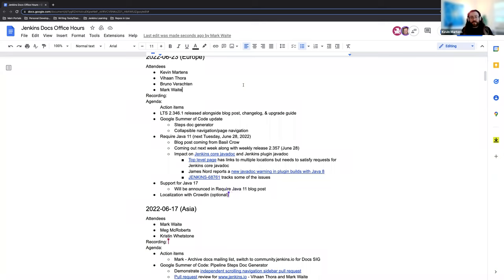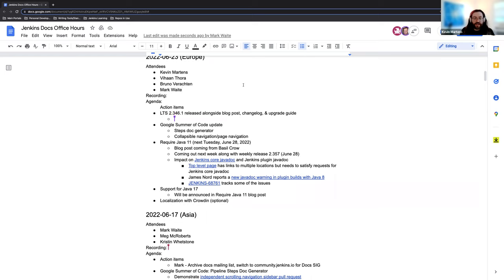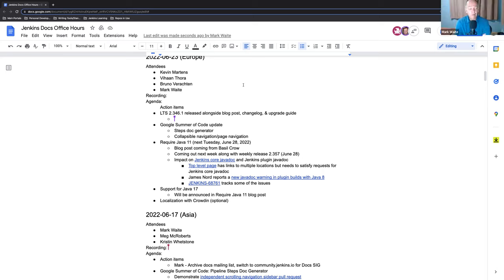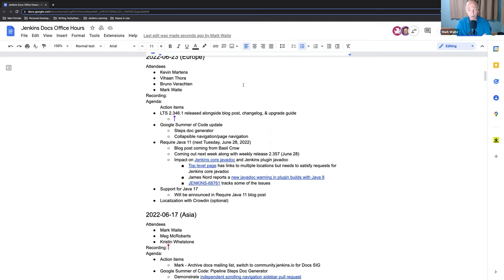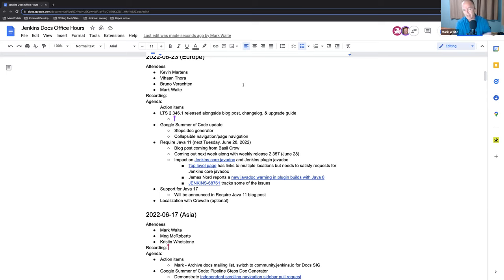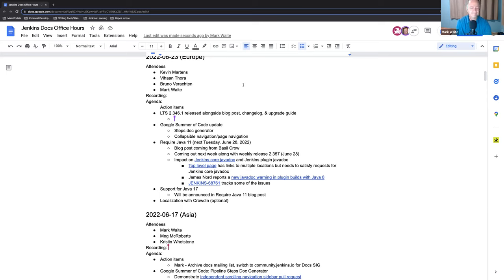So first things first, the LTS, like I said, came out released yesterday. And Mark, would you like to add some additional context and details about the release and how everything's going? Sure. So it's looking promising so far. Haven't seen any issue reports coming to issues.jenkins.io yet. It did include a security advisory. The security advisory means that more users should deploy it more rapidly than even typically. So we're looking forward to that.